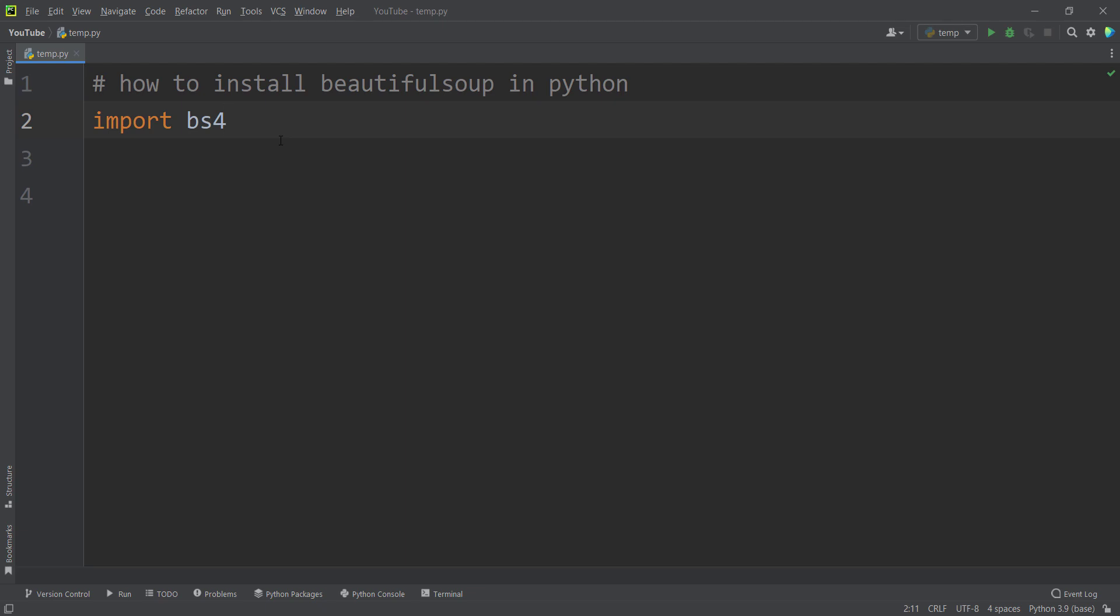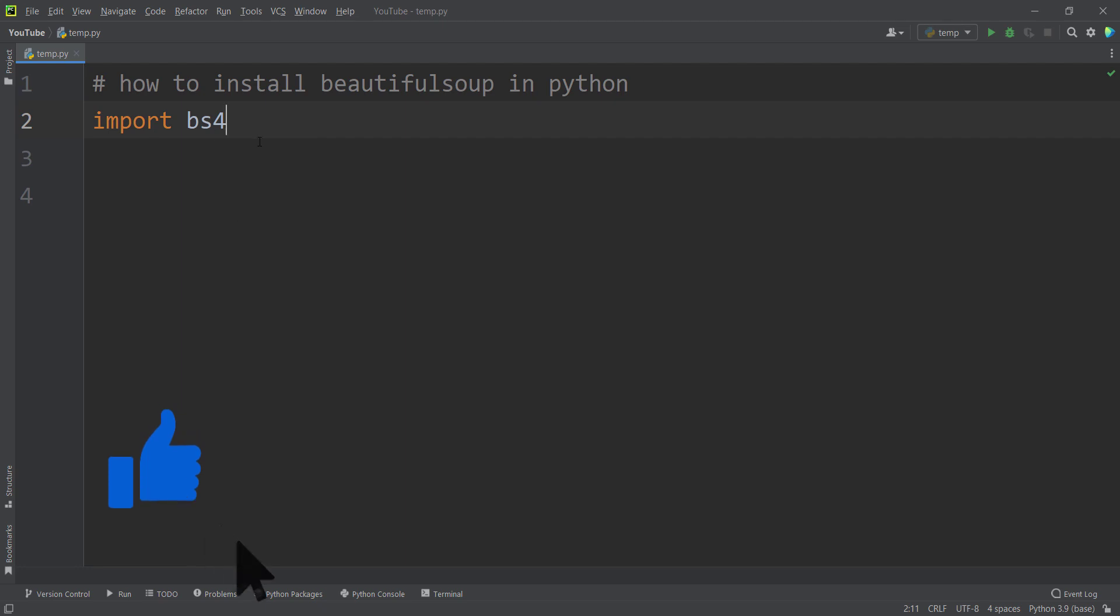For example, we have a package called scikit-learn, but we import that package as sklearn. Or also we have a package called opencv, but we import cv2. So this is very normal. So the complete name of the package is BeautifulSoup, but we import that as BS4.